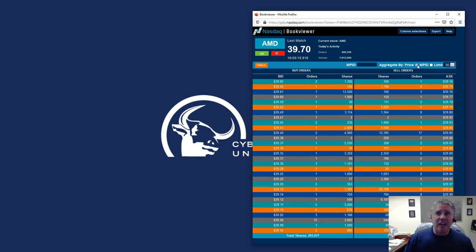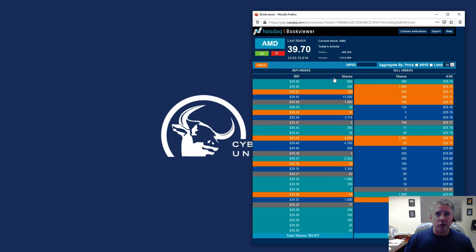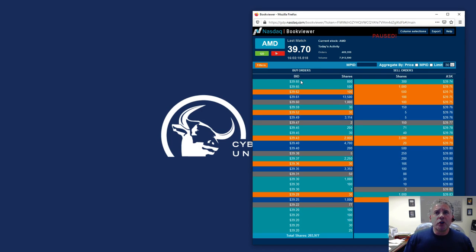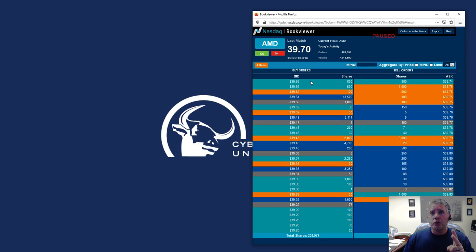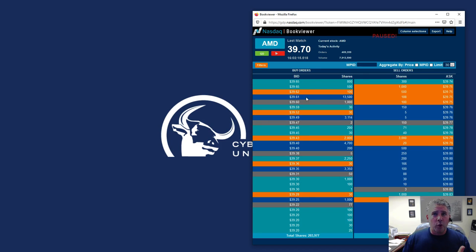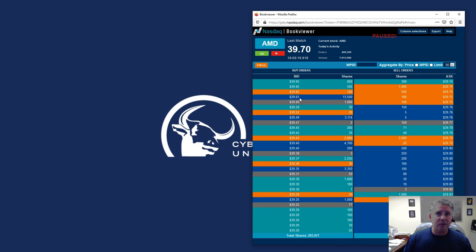Now, if I un-aggregate that order, you'll see that I'm going to pause this, actually, which is pretty cool. You could do this also with the total view. You could pause it, and then you could see that those two orders that I aggregated, there was one guy for 800, another guy for 500. Actually, there's one order for 13,000 looking to be bought at $39.61, and so on.